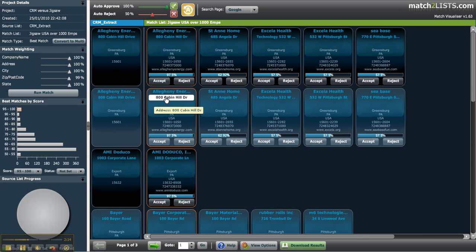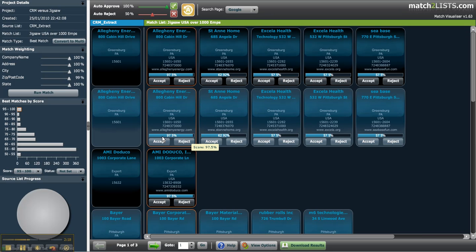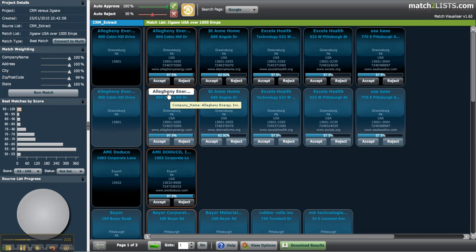The score for each match is shown on the blue bar as you can see here. The first two fields are hyperlinks to enable you to quickly qualify matches using trusted resources such as Google.